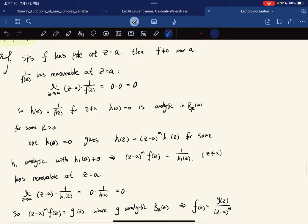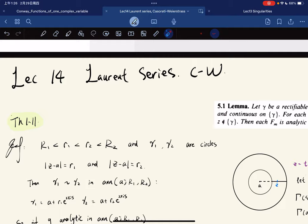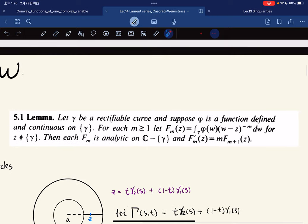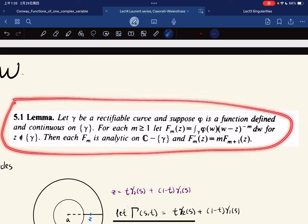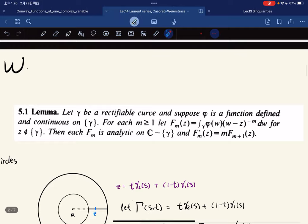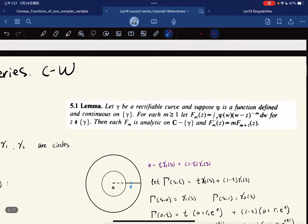With this in mind, we move on to our theorem. So before that, there's a lemma here, 5.1. You can read the statement; the proof will be omitted. If you need a proof, just leave a comment below and I'll prove it next time. For time reasons, I'll just skip the proof, but we're going to use this a lot.